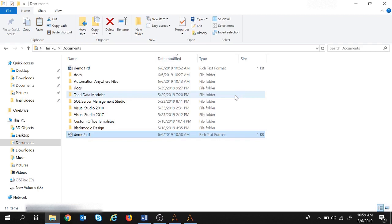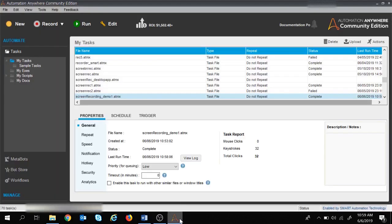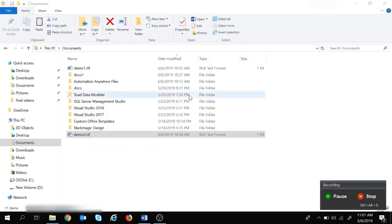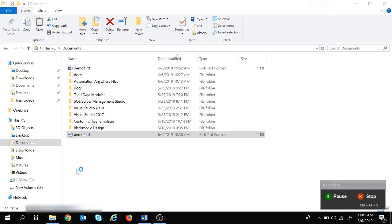The first demo is over and successful — we used screen recorders to type text in WordPad. Now let's use the screen recorder for a web application. I will launch Google Chrome and search for keywords using screen recorders. Let's close this and start a new recording using the New button, selecting screen recorder.